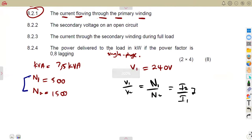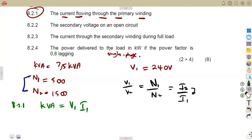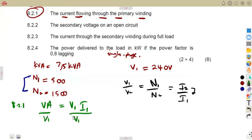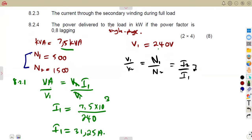There is a rating. The KVA rating of the transformer equals voltage times current. So for the primary: VA = V1 × I1, meaning I1 = VA ÷ V1. That is 7,500 divided by 240, which gives us 31.25 amps.